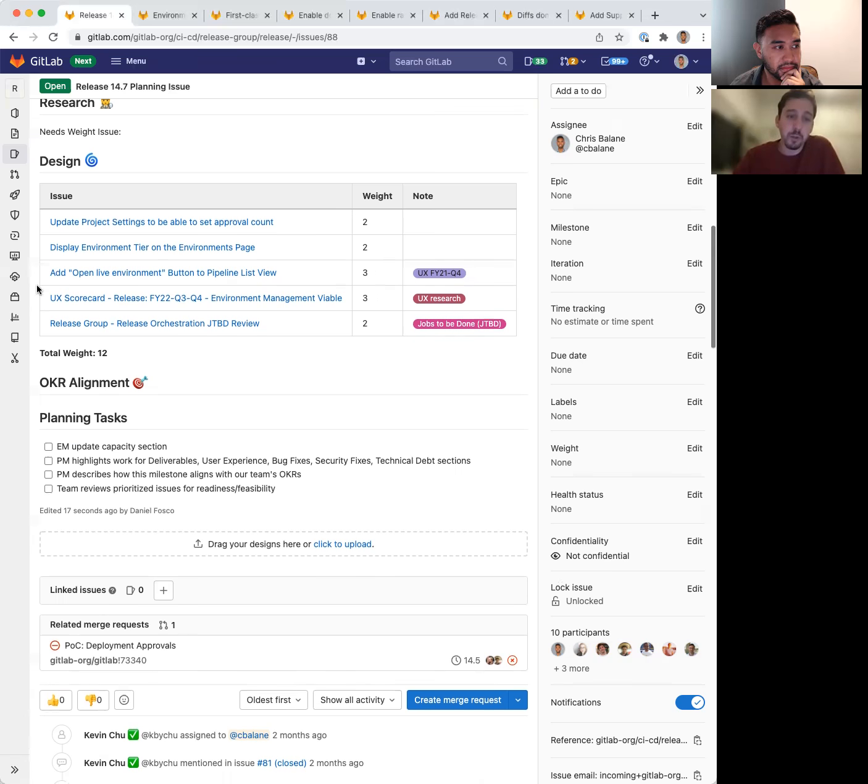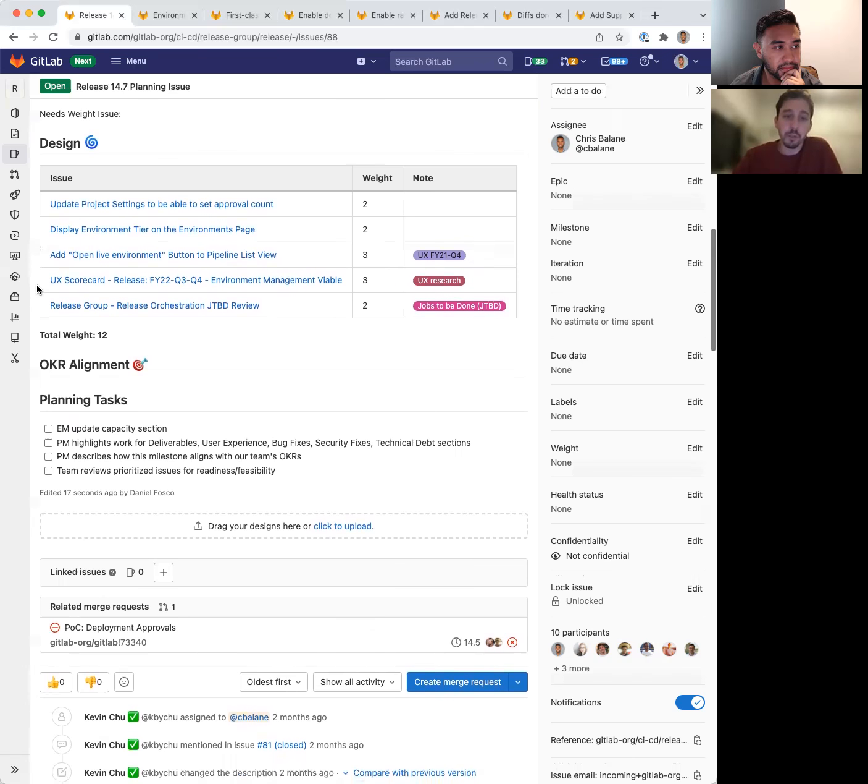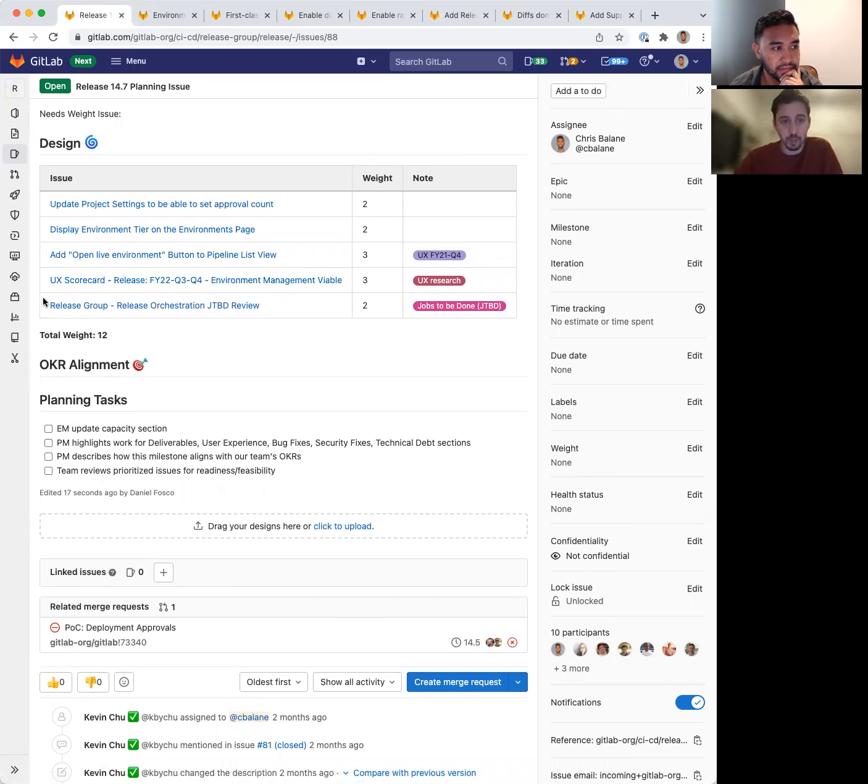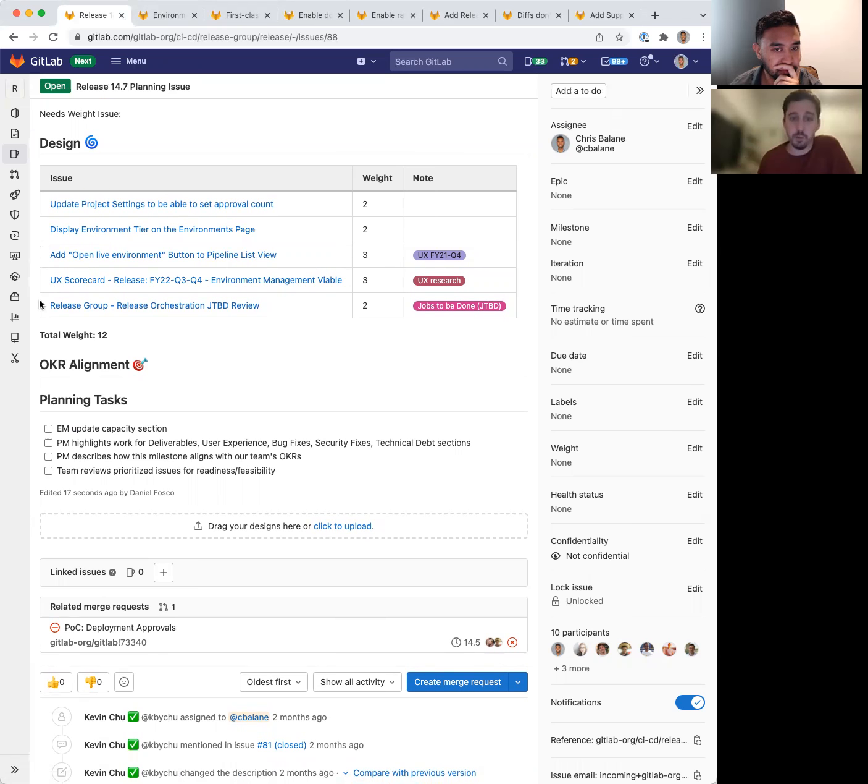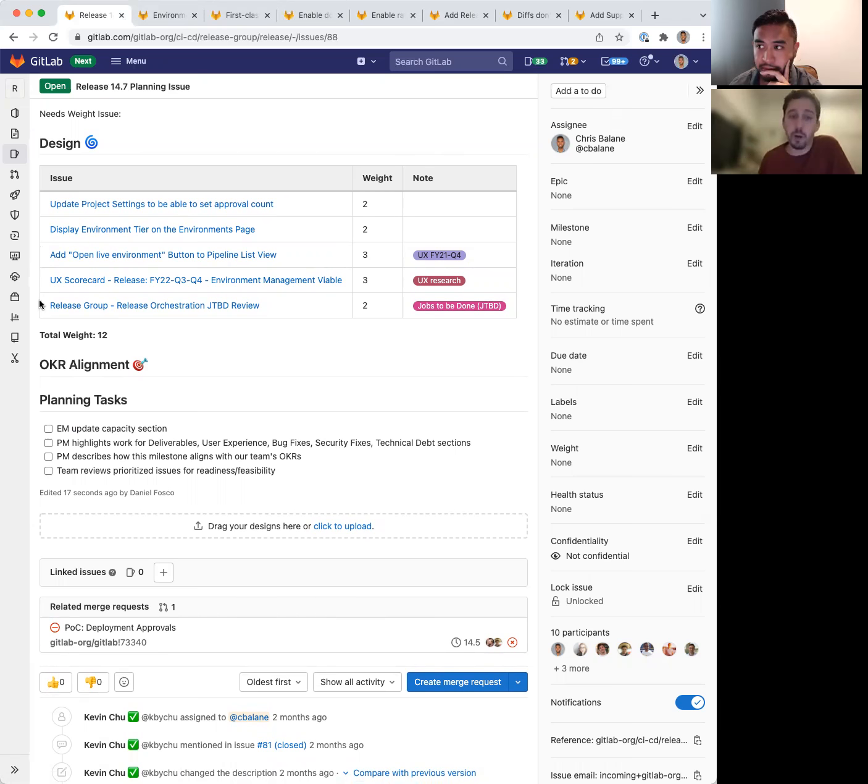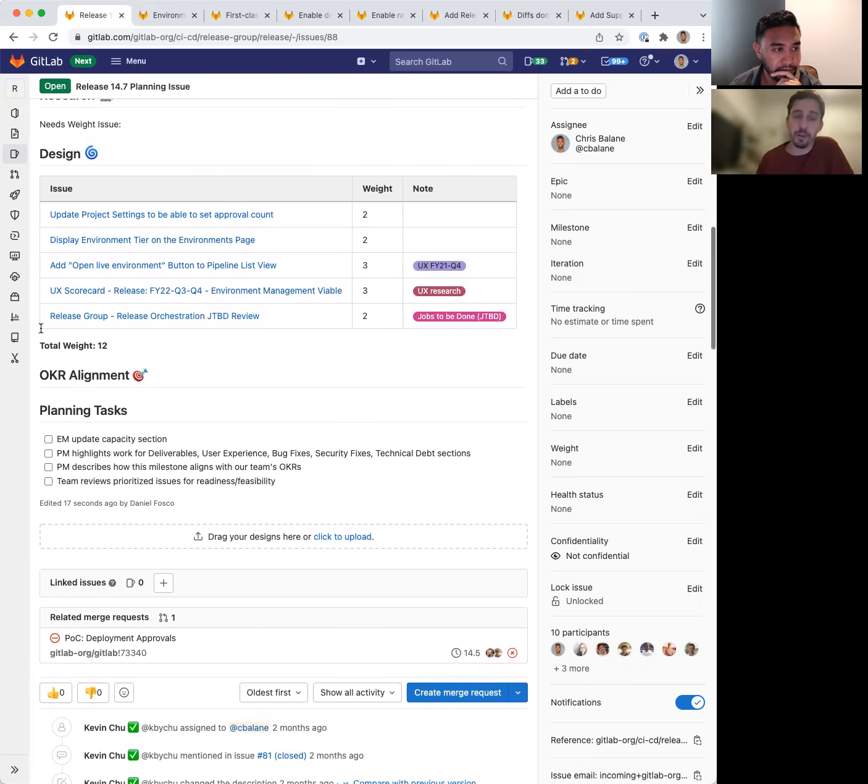The last two are more research focused. The first one is the UX scorecard that we're starting to work on to improve the capabilities of environment management. And the second one is a review of our jobs to be done within the release orchestration category.